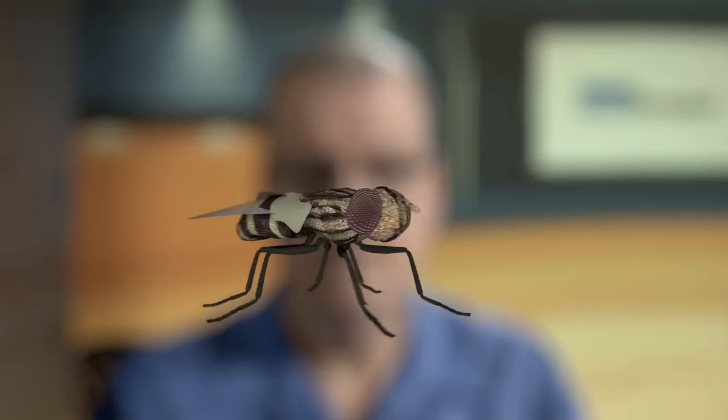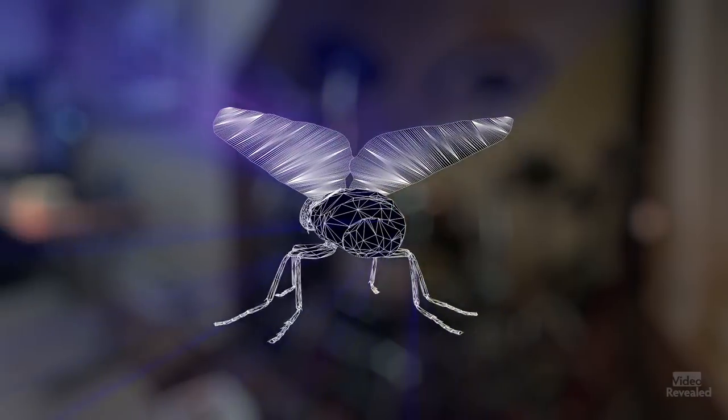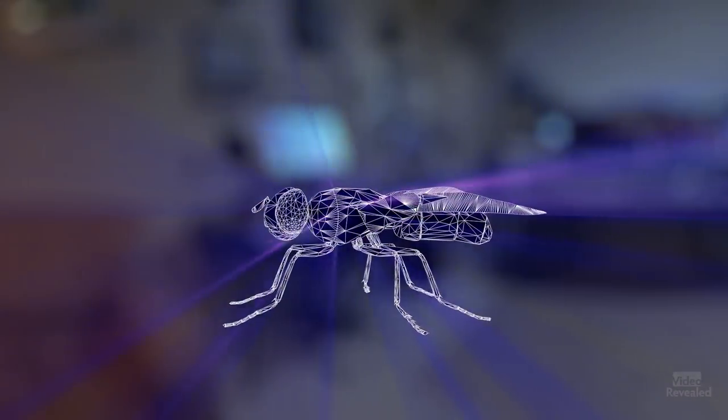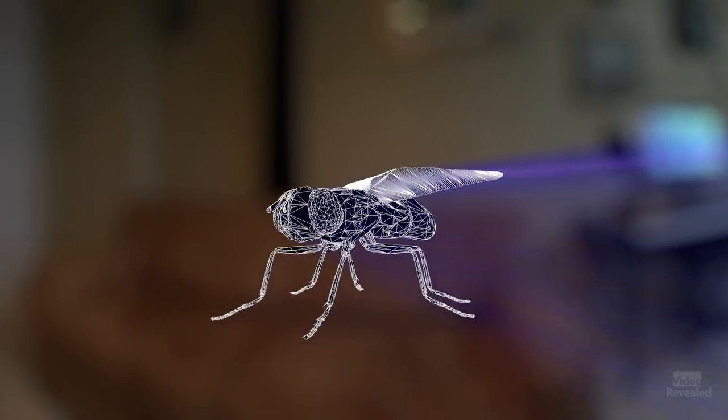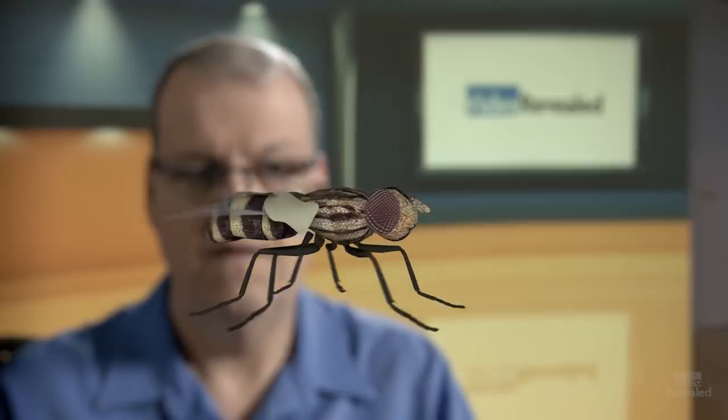Hello and welcome to Video Revealed. I'm Colin Smith and we're going to have a look at what is Cinema 4D and how you can use it.